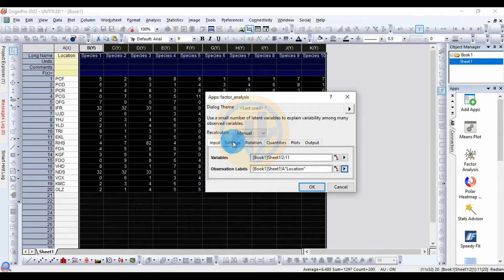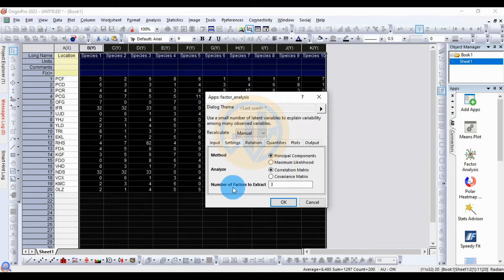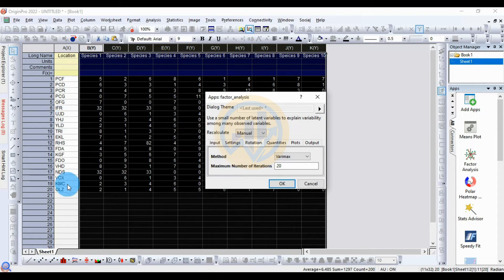In the Settings menu, set the method to Principal Components and analyze the correlation matrix. Set the number of factors to three as the standard. For rotation, set the rotation method to Varimax and the maximum number of iterations to 20, which matches the total number of locations in the sample.